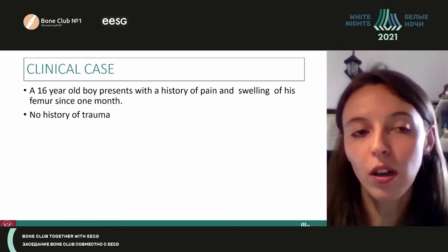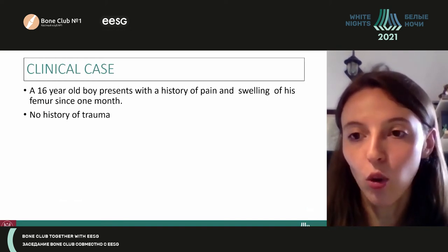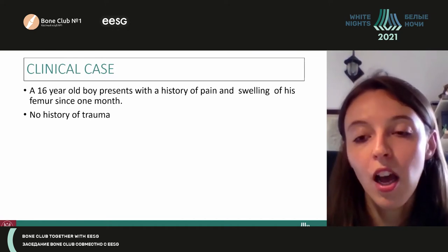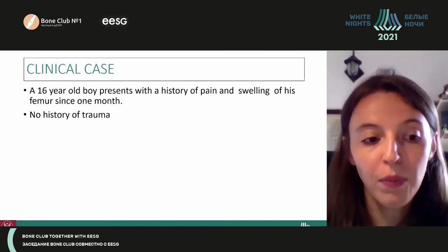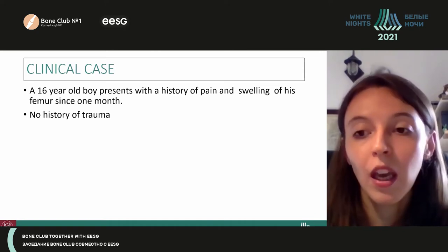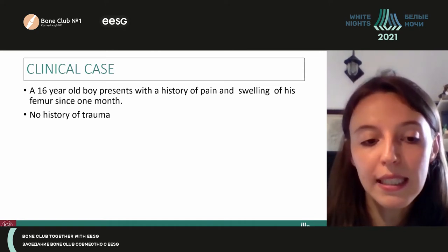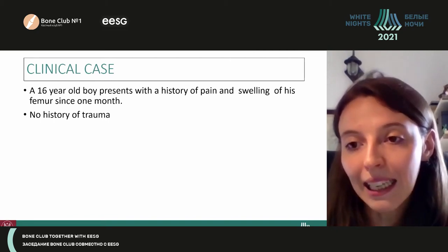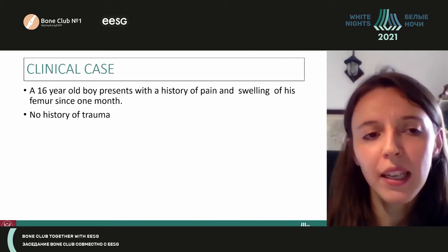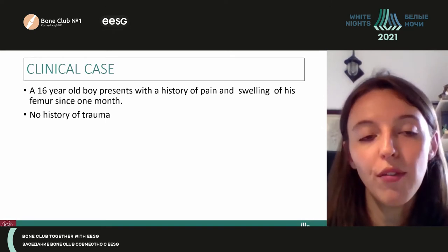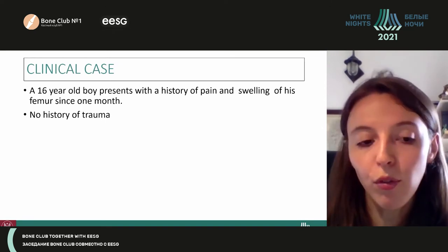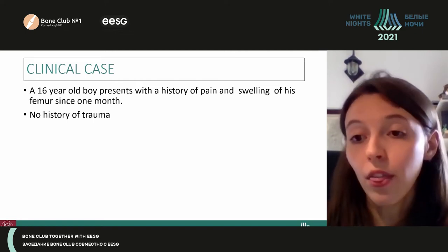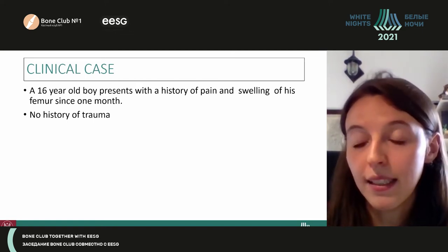A 16-year-old boy was admitted to our hospital complaining of pain and swelling of his right femur since one month. He also referred a persistent low-grade fever and he denied any trauma. The physical examination revealed a palpable painful mass at the level of the right femur, with no other abnormalities.